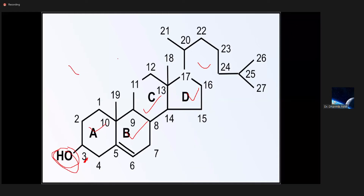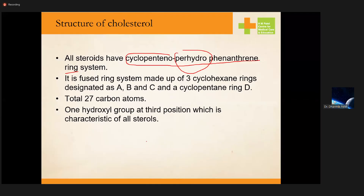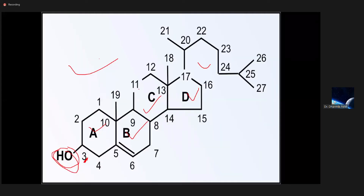So cyclopentano refers to the five-membered ring, and perhydro refers to the hydroxyl group at the third position. This is the structure of cholesterol. How many carbons are there? It is a 27-carbon structure. It is a fused ring system — as you can see, all the rings are fused to each other. They are made up of three cyclohexyl rings.